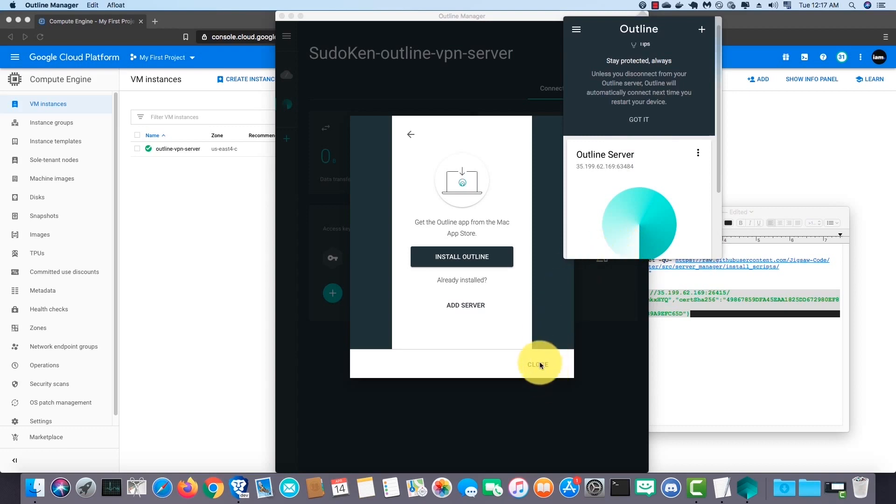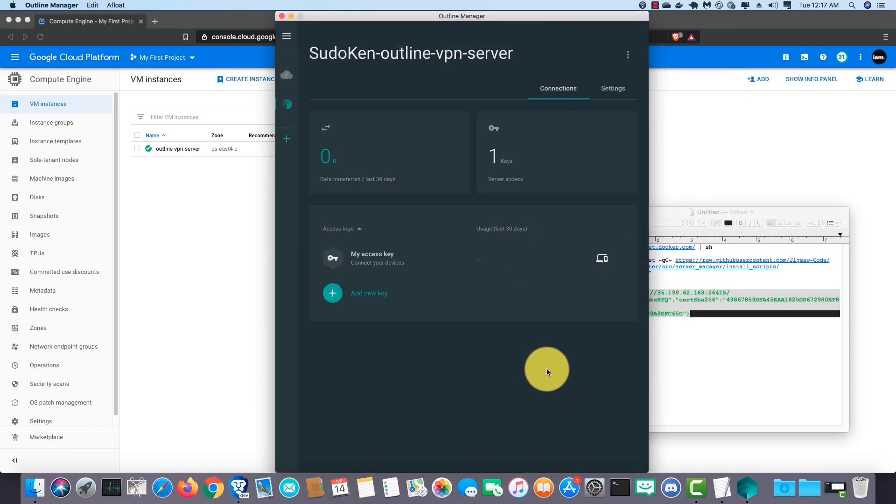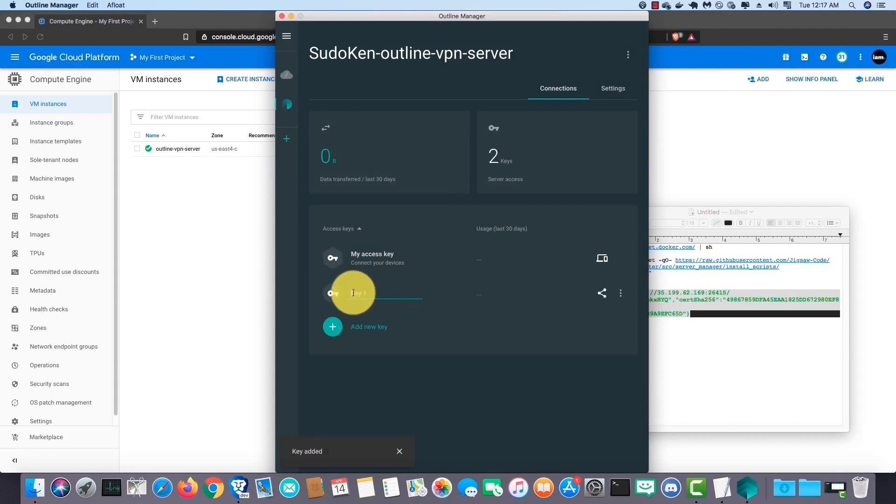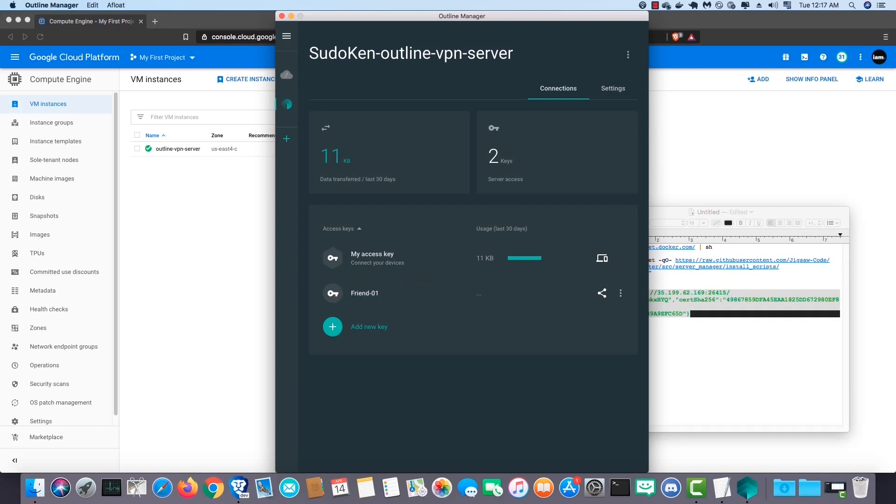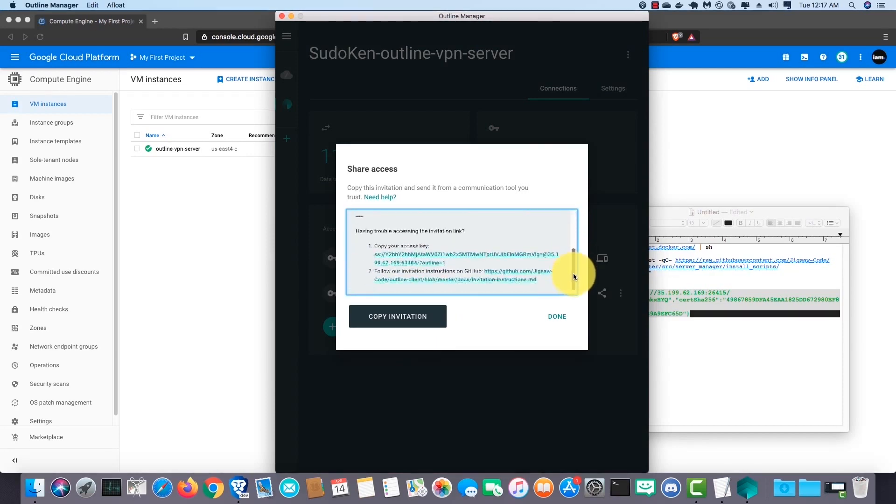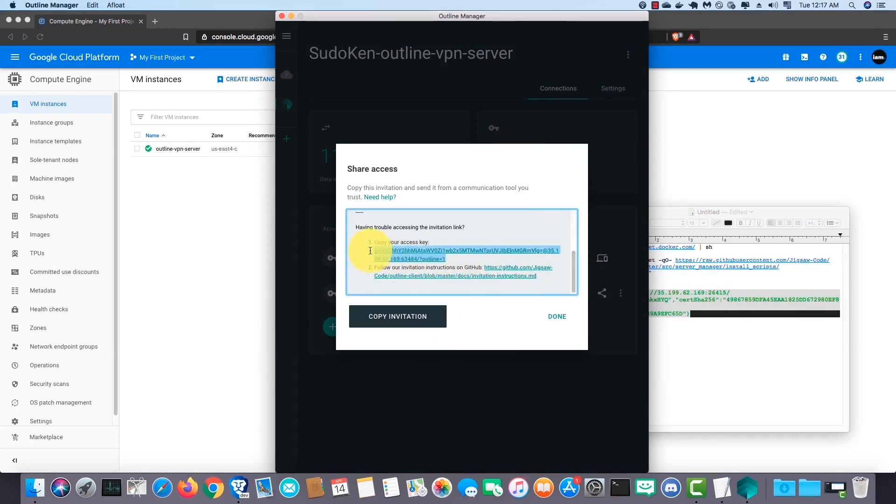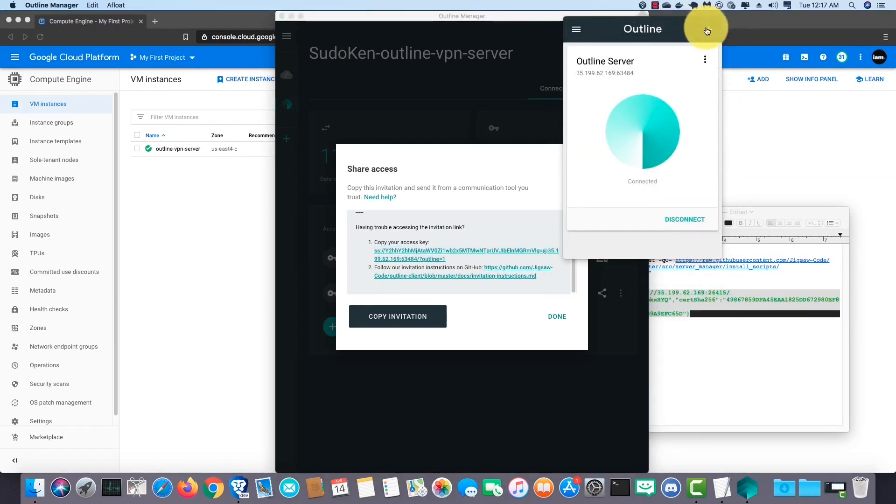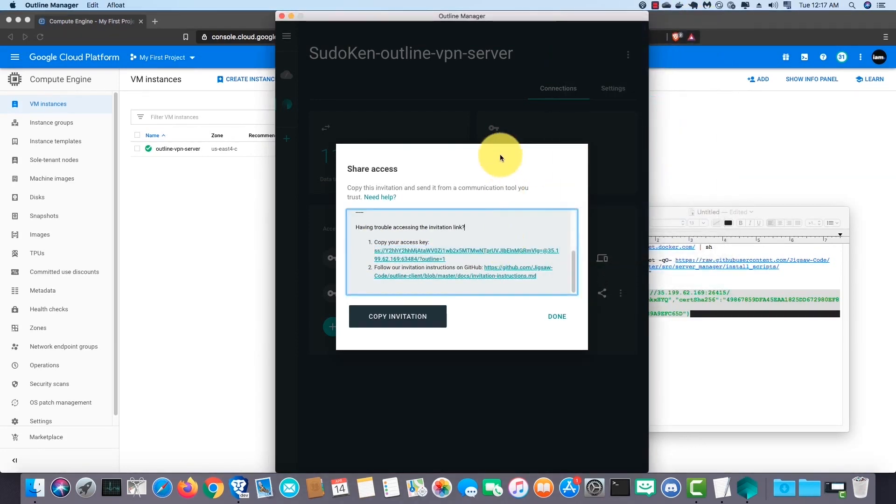Also, you can connect multiple devices to your VPN. Click on add new key. Click here and you can copy the invitation or copy the access key directly and share with other devices. After opening the access key from the invitation, click on this plus button to add the VPN server.